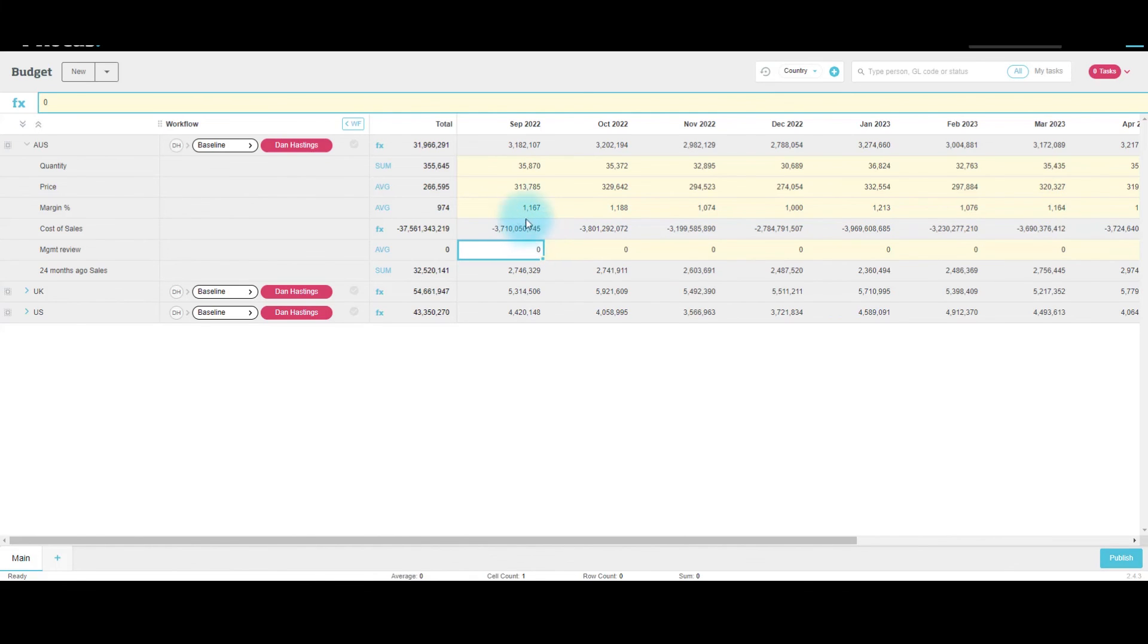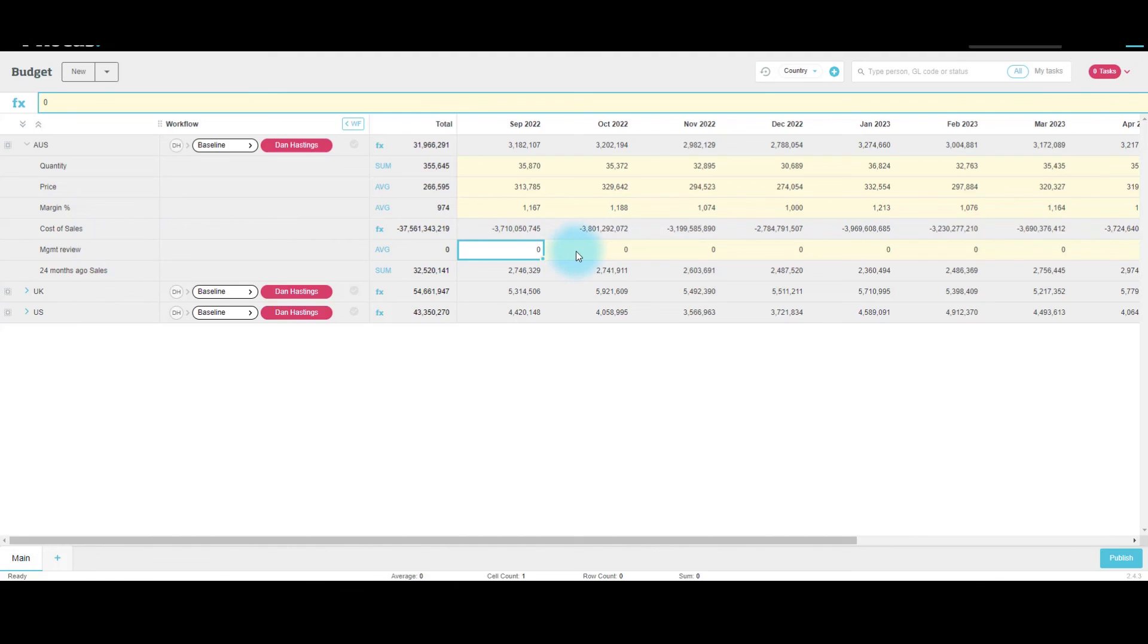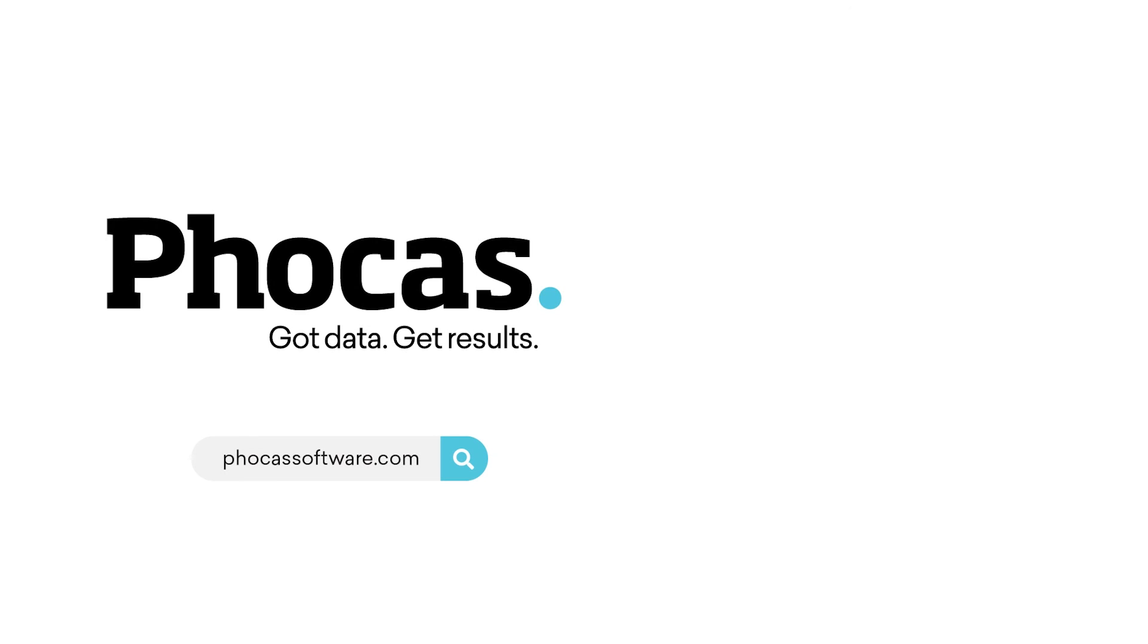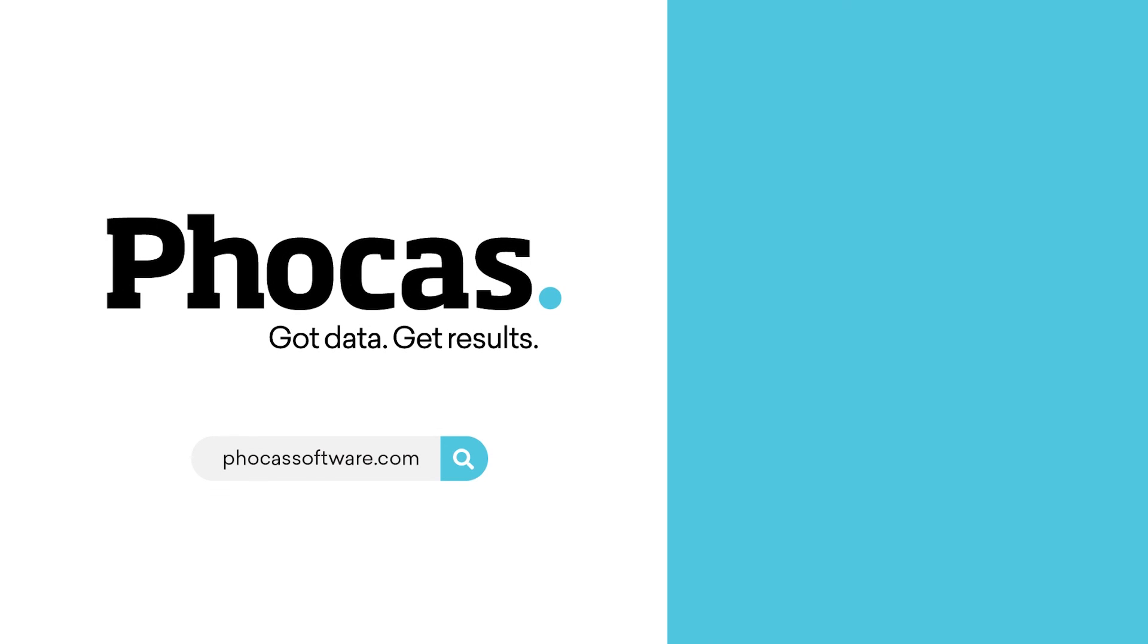And this will publish through to all the non-calculated streams. So in this case, quantity, price, margin, and cost of sales are all non-calculated. Therefore these will publish through. Management review was just a working line, so that will not publish through. And once published, we can analyze this in the analytics or financial statements tools. Thank you for watching.